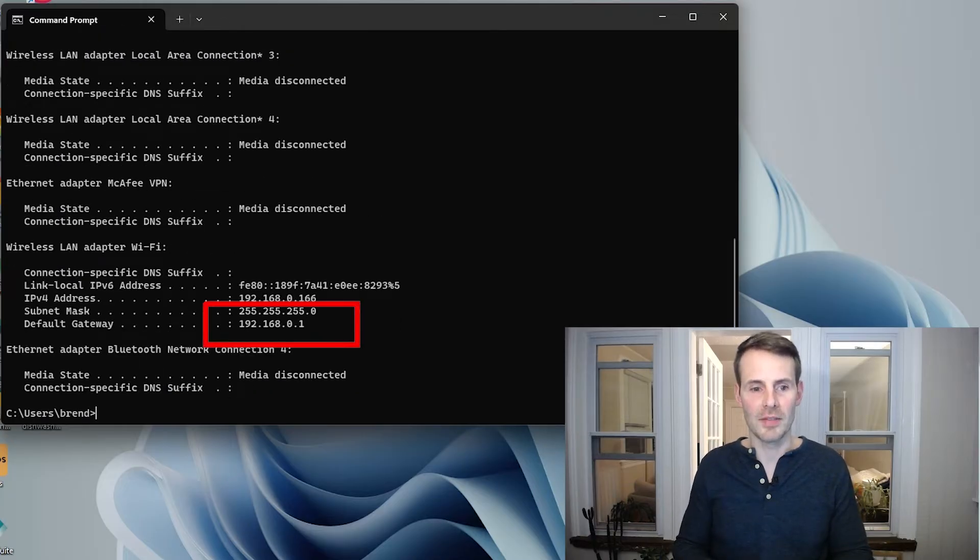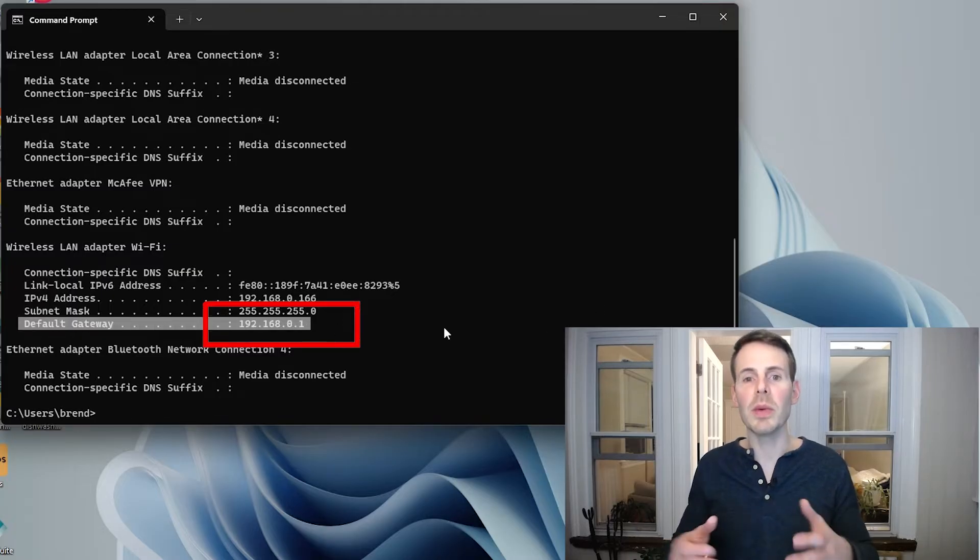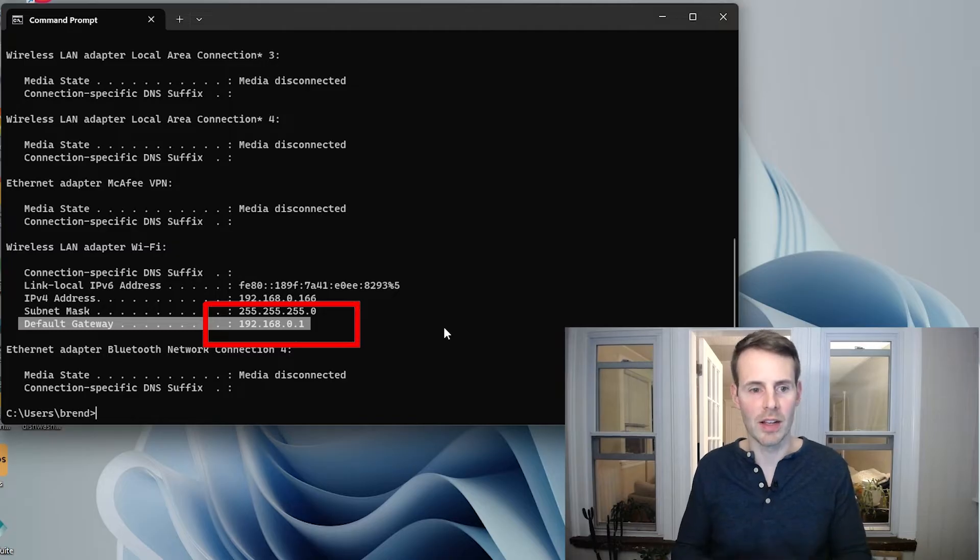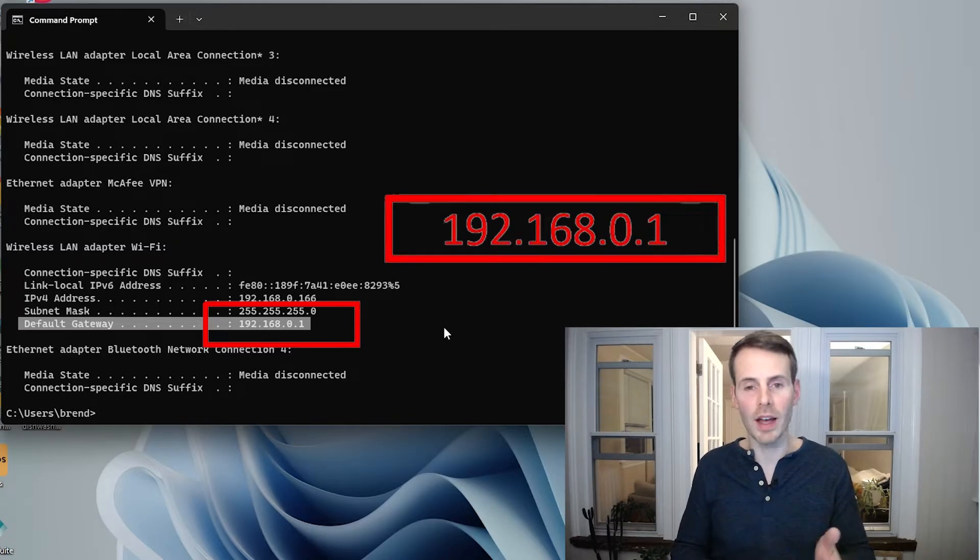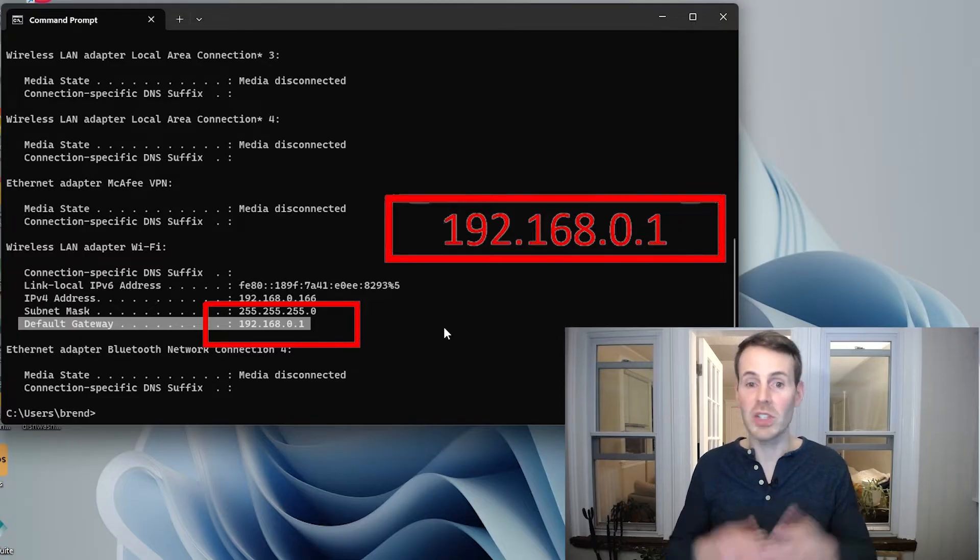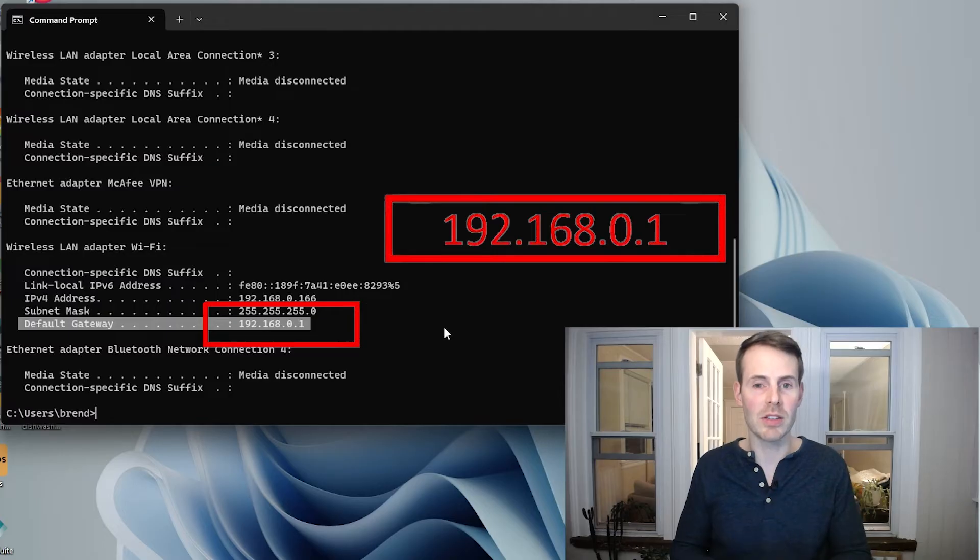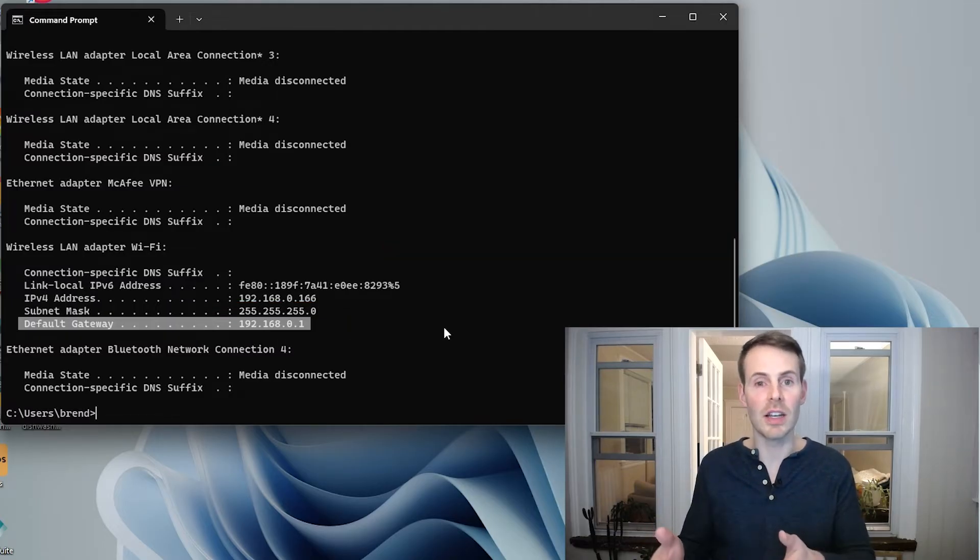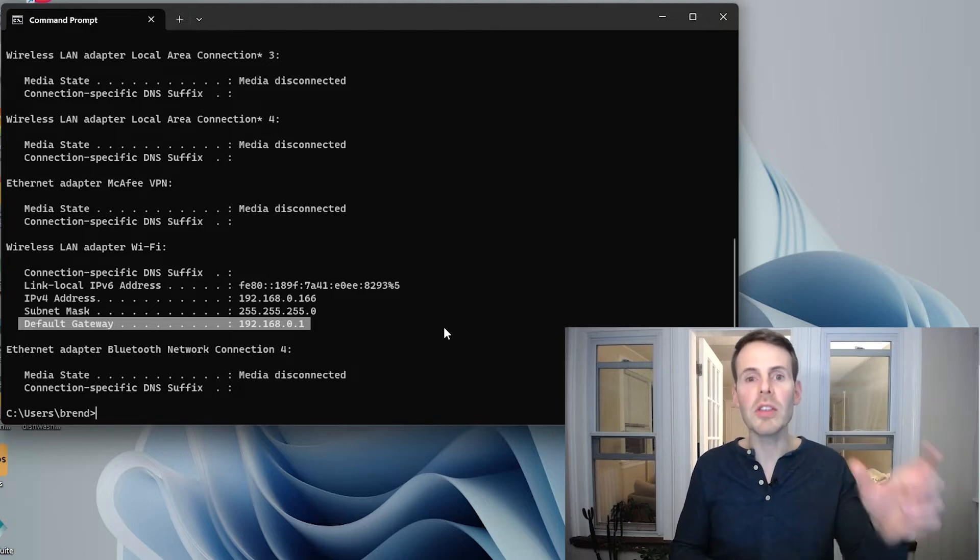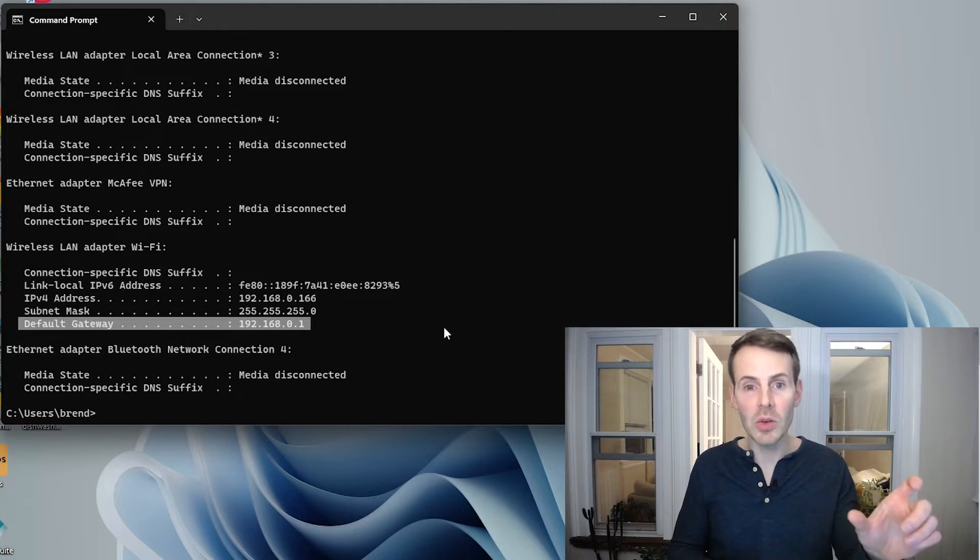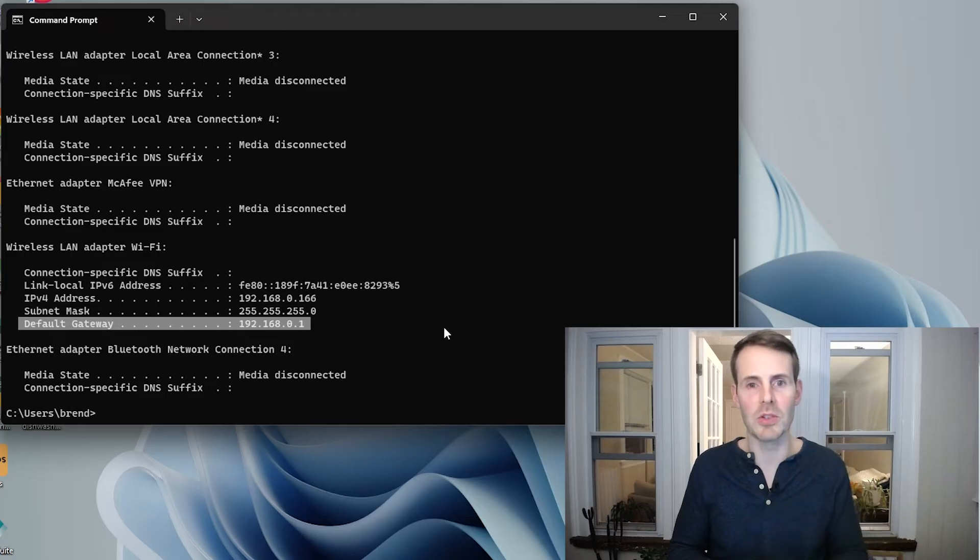The next thing that pops up here that we want to look at is default gateway. This will be the IP address of your router. As you can see for me, the IP address of my router is 192.168.0.1. Chances are, this will be the IP address of your router as well. Alternatively, this is usually listed on a sticker on your router itself. It will either be a website you can go to or the IP address of your router.